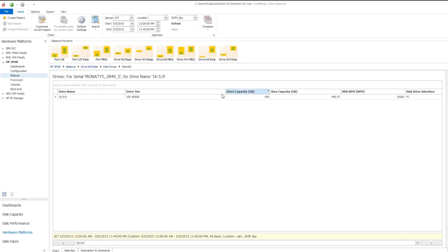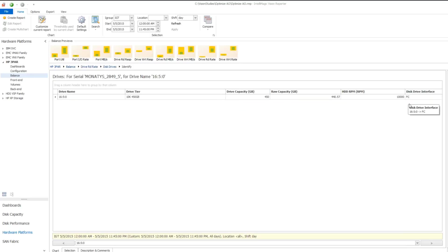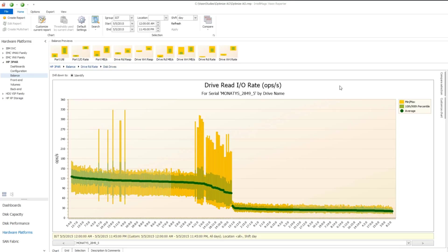The identify screen shows the drive name, drive tier, drive capacity, raw capacity, HDD RPM, and disk drive interface. Note that the drive interface shown for this drive is FC for fiber channel. This means that the fiber channel drives are experiencing the highest average IOs per second — typically, the SSDs would have the highest average. The average IOs for the fiber channel drives are between 100 and 150 IOs per second, meaning that the fiber channel drives are running very hot all the time. In just a couple of screens, we were able to visually demonstrate that the AO policies are not distributing this workload in an optimal manner.